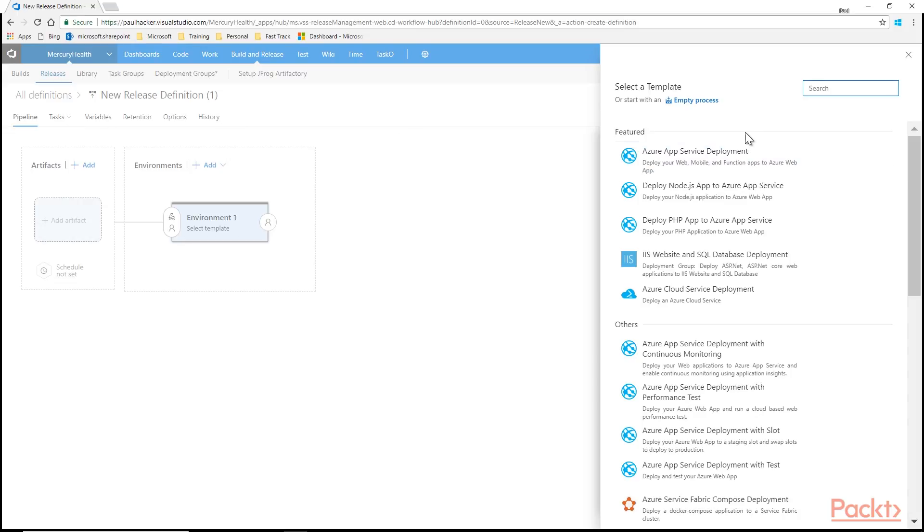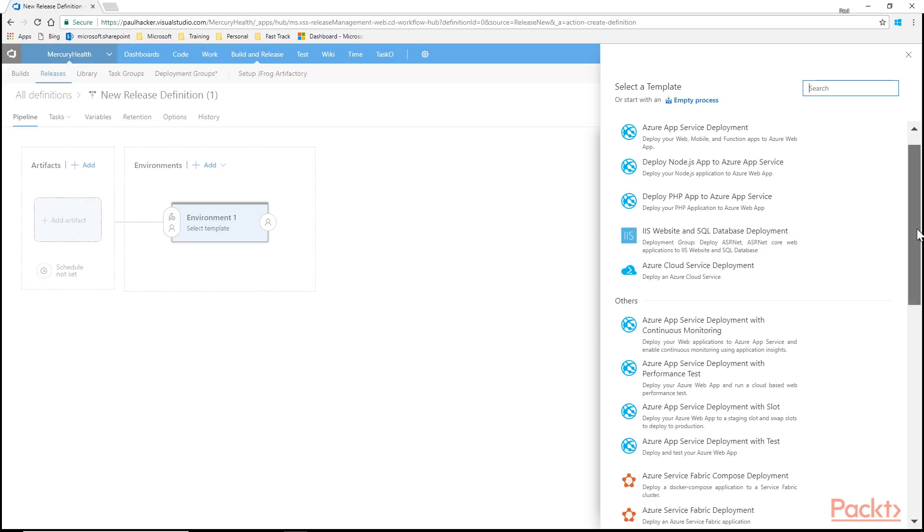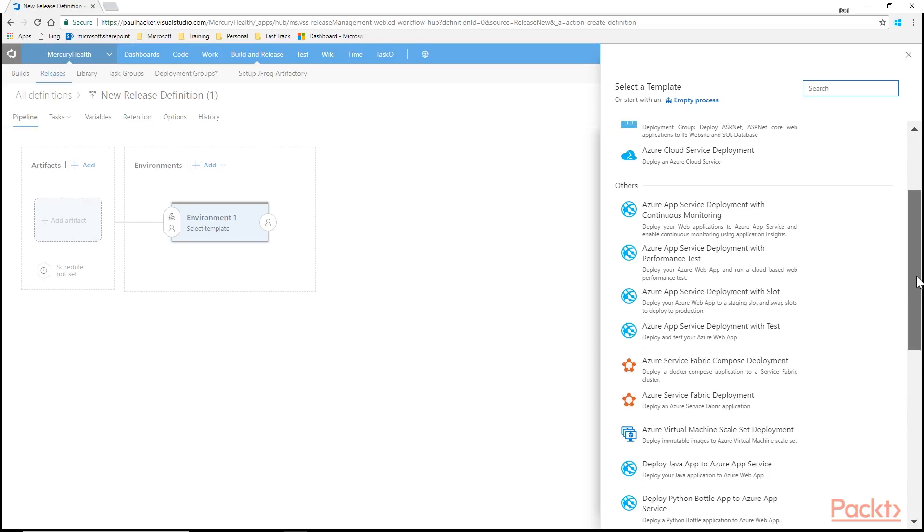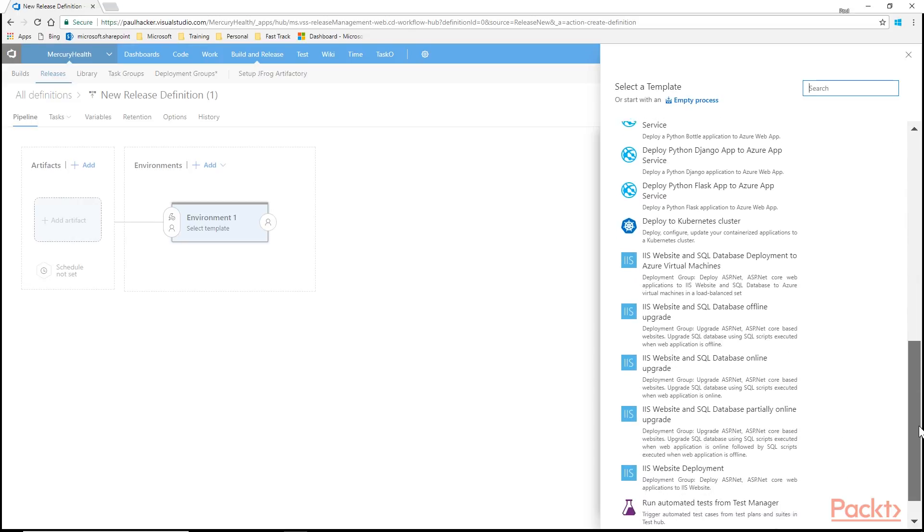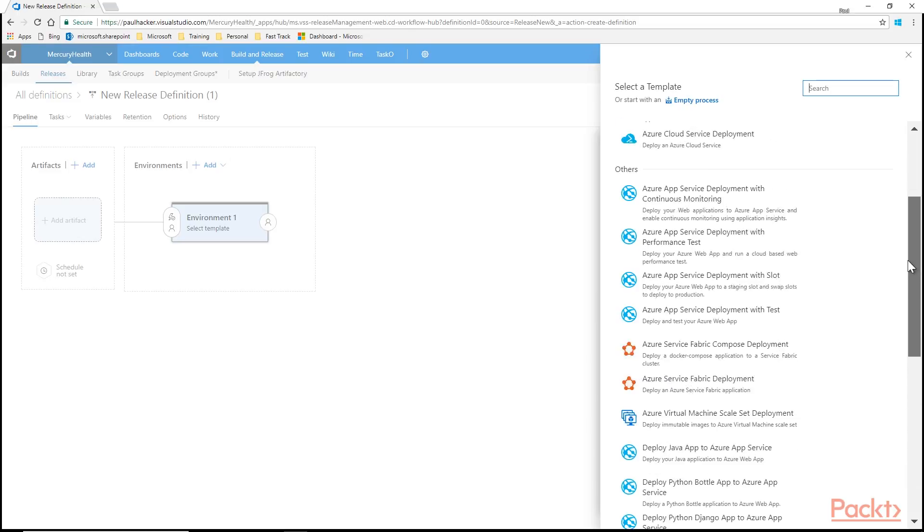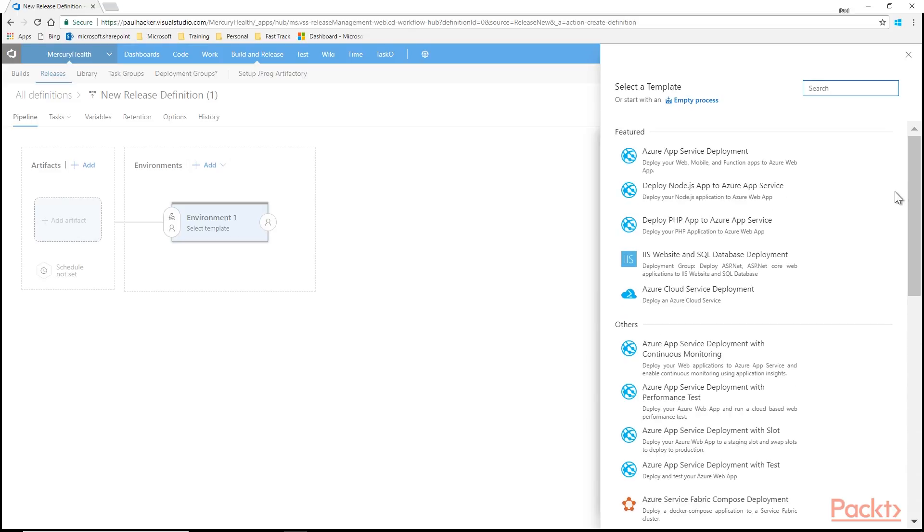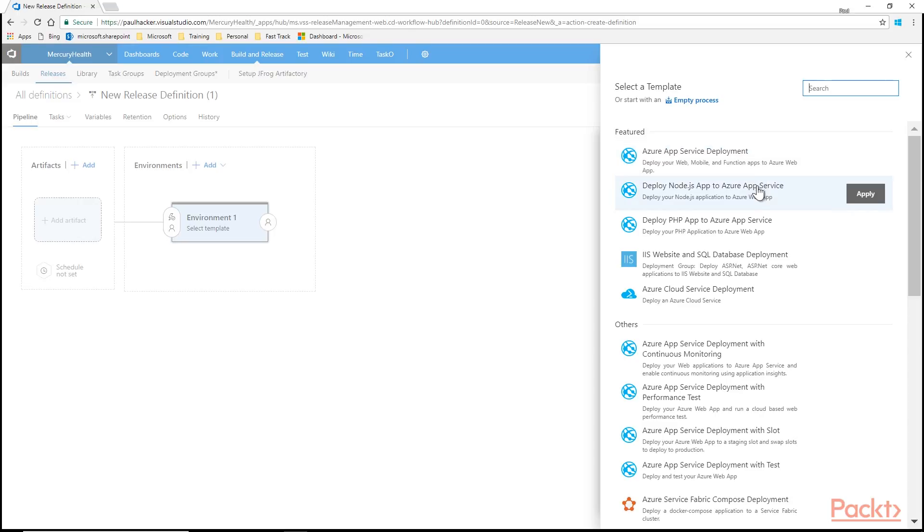Now you can use an empty process template and basically add all the steps that you're going to want to use, or you can start with one of these templates that it gives you out of the box. You can see there's quite a few here. So let's just go through a list of these. For example, we have an App Service deployment. These are your web apps and API apps that you have running in Azure. You'll notice here we have some Node.js or PHP, IIS website and SQL database deployment.